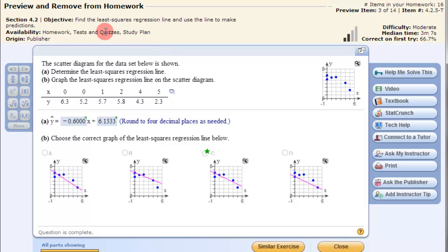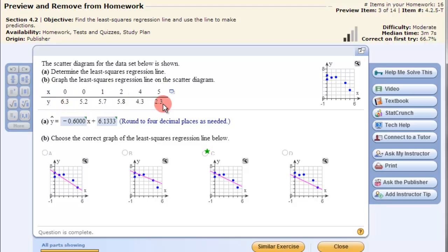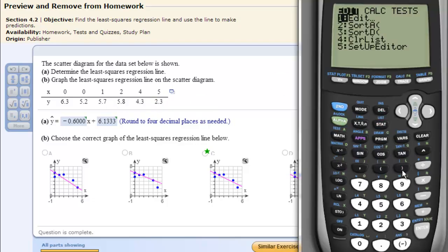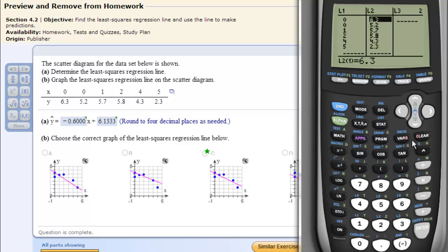In this video I'm going to show you how to find the least squares regression line on the TI-83/84 calculator. We need to get the explanatory x values and the response y values into L1 and L2. That's under STAT, Edit — I've already done that. All the x values are in L1 and all the y values are in L2.